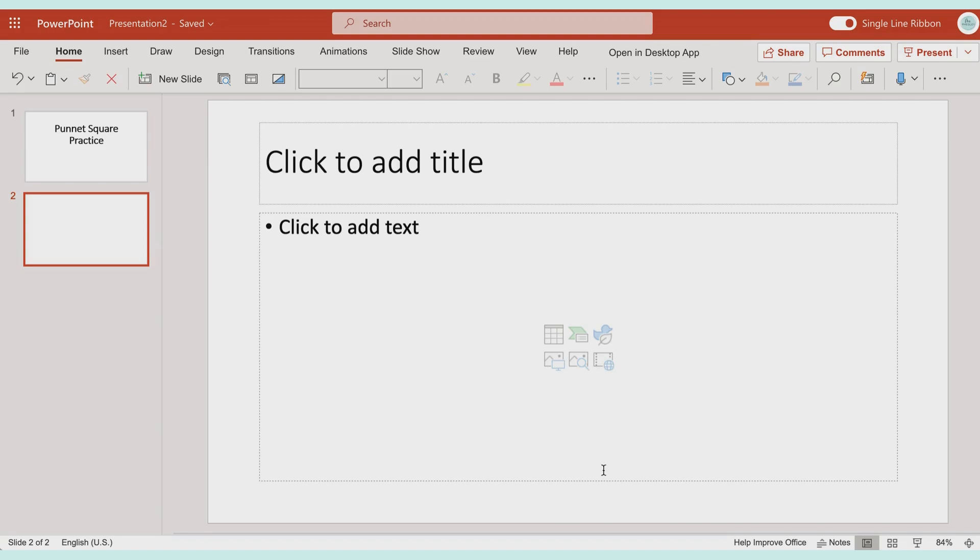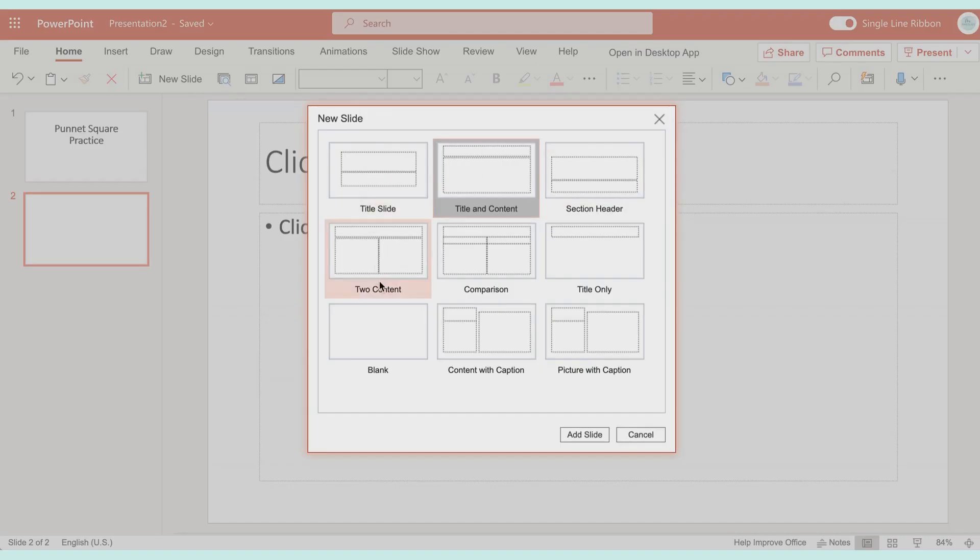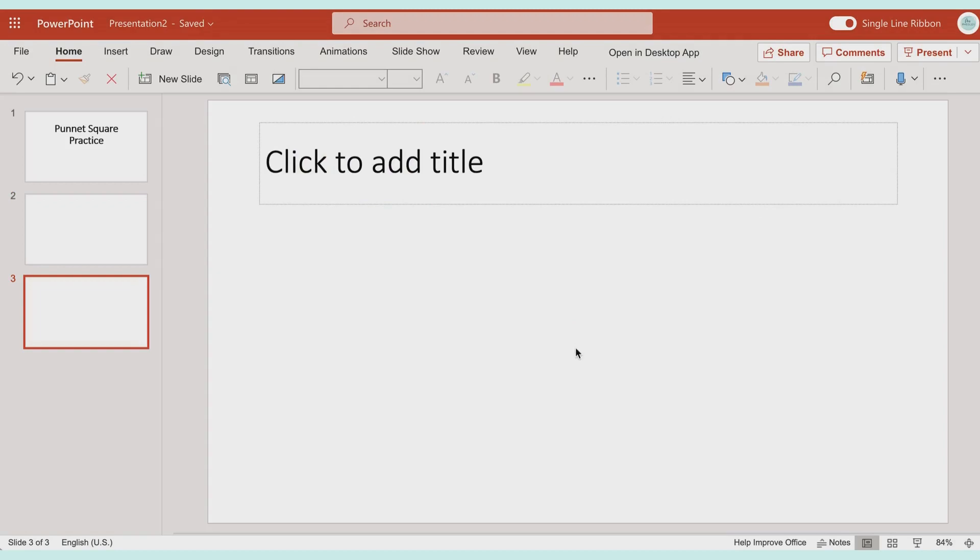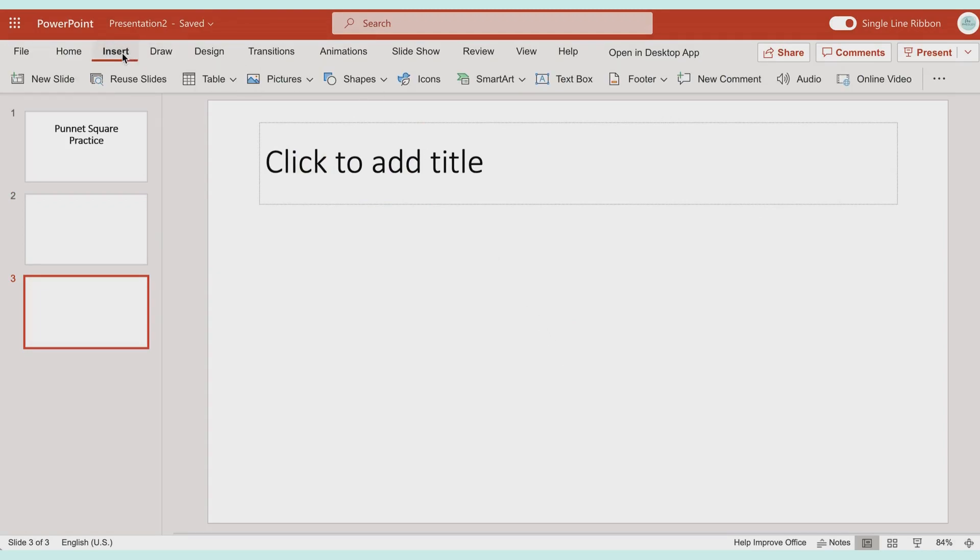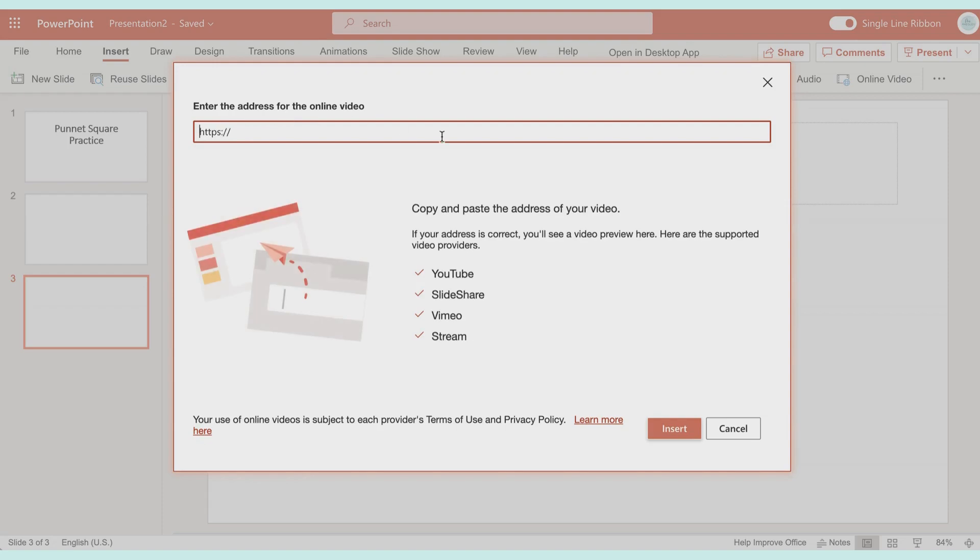If let's say I didn't have this text box and I had a completely blank slide, let's say I just said title only, you can also come up here to insert and we're going to choose this online video option.